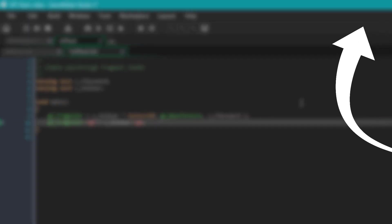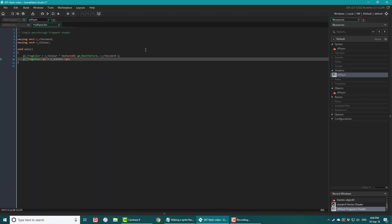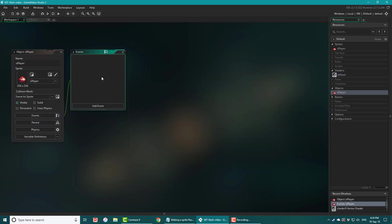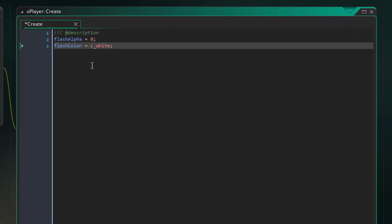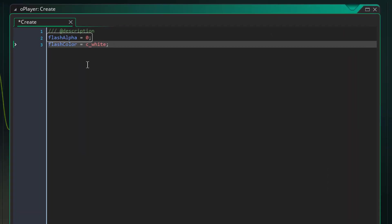To learn how shaders work, check out my blog post here. Now I'll open our player and add the create event. Here I'll add this. This is the alpha of the flash and this is its color.